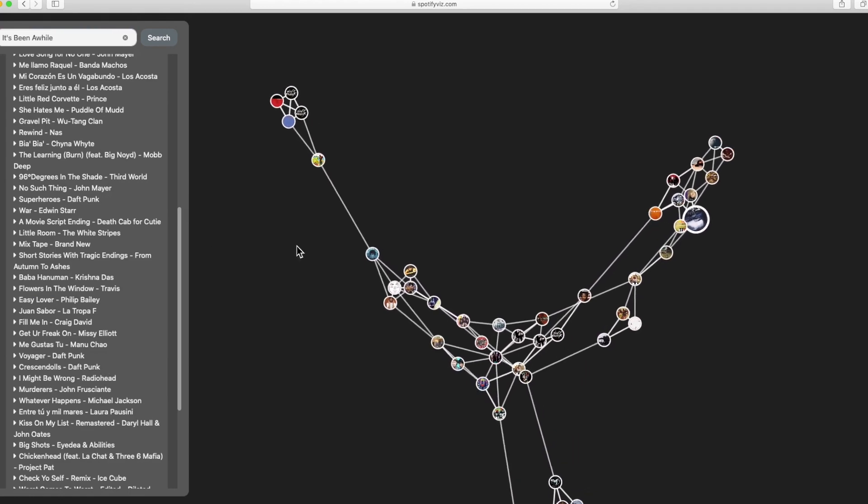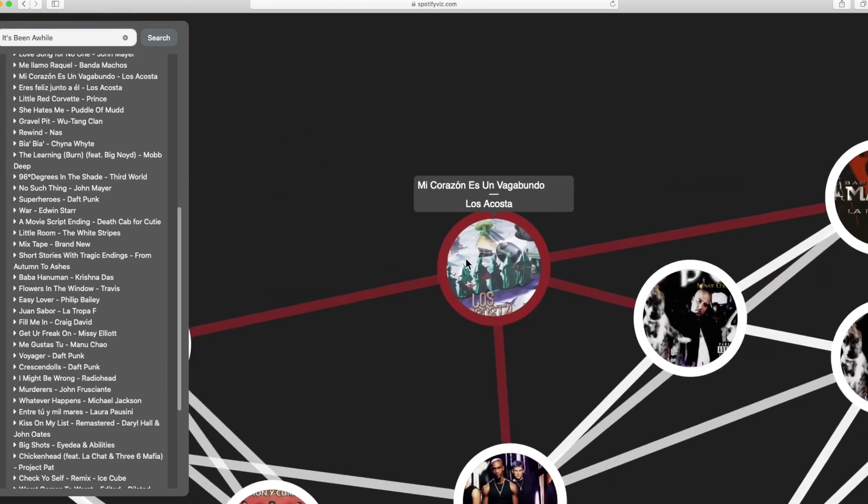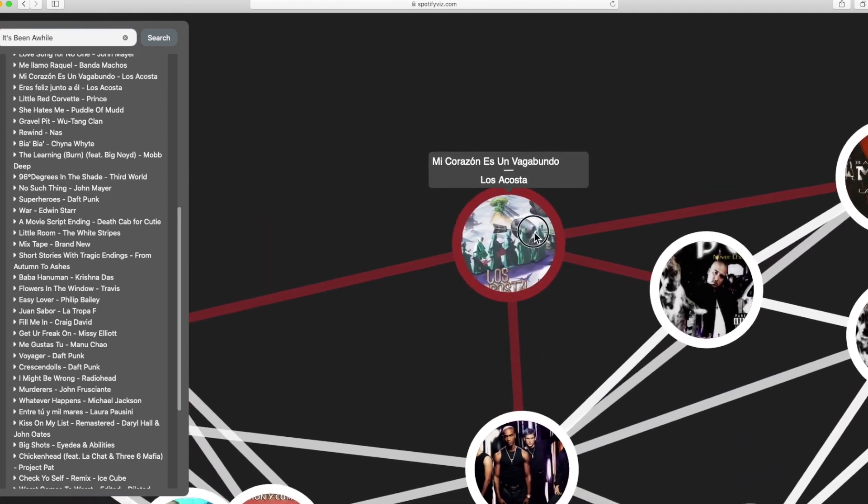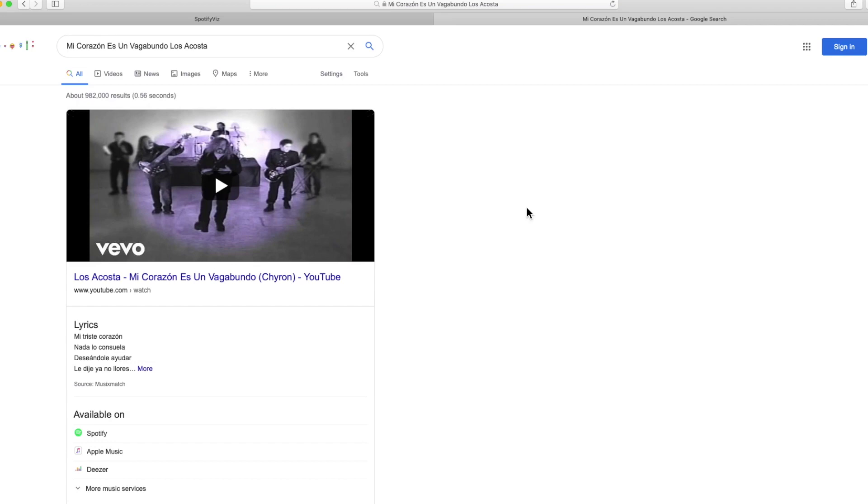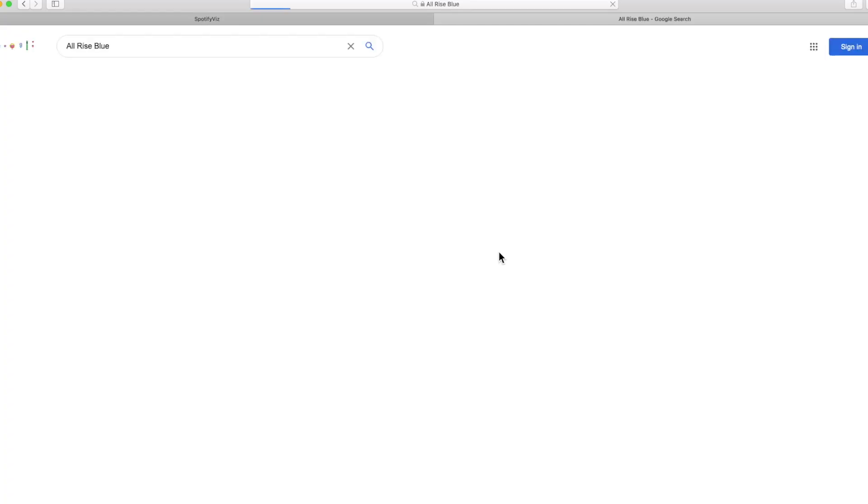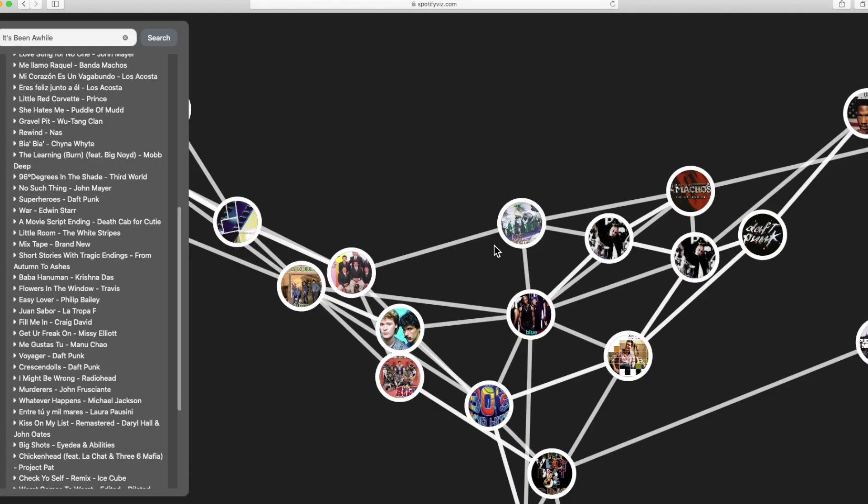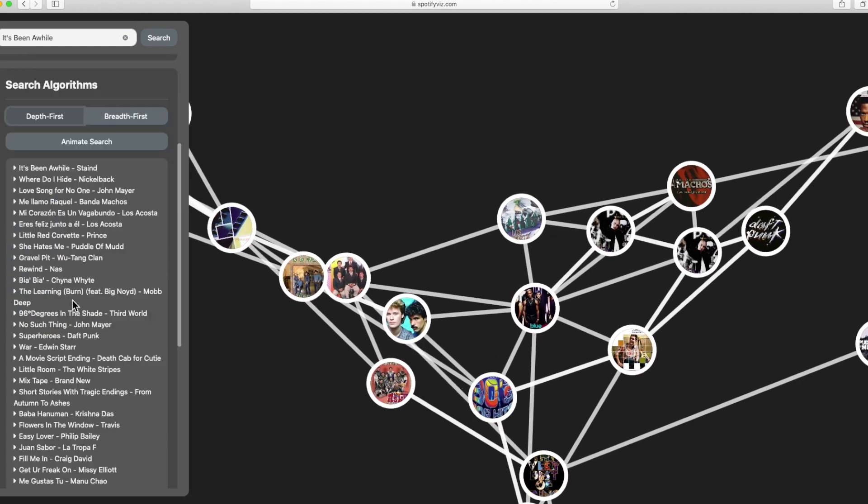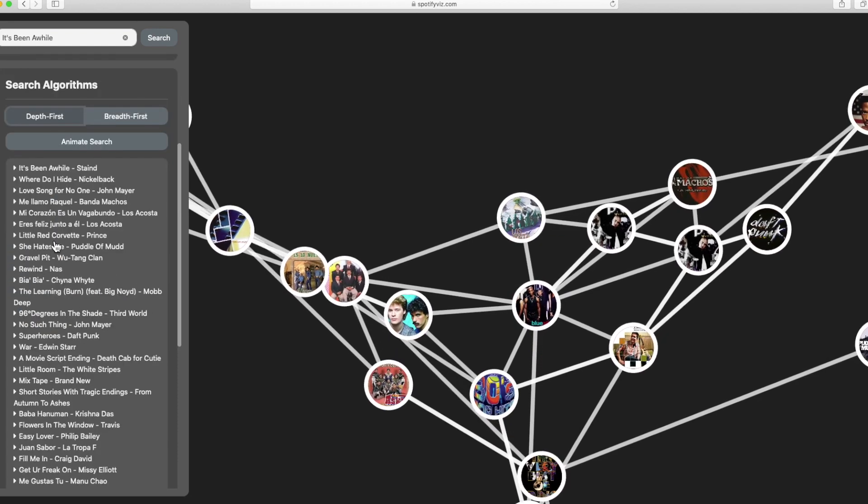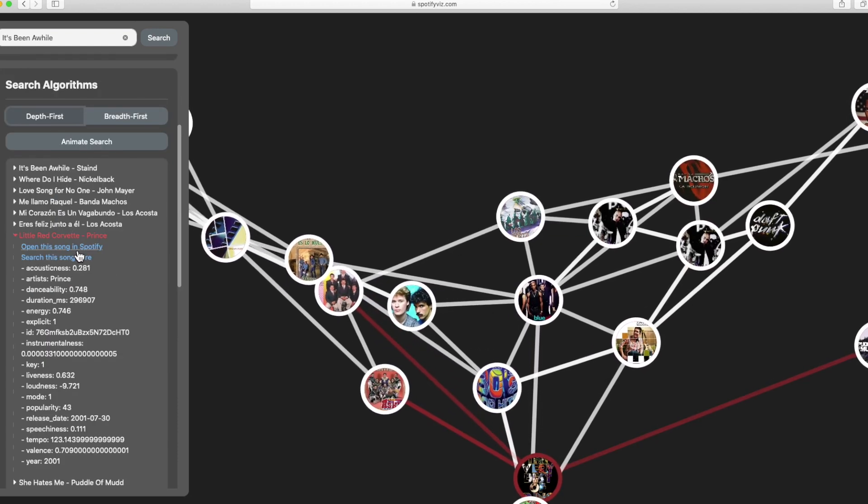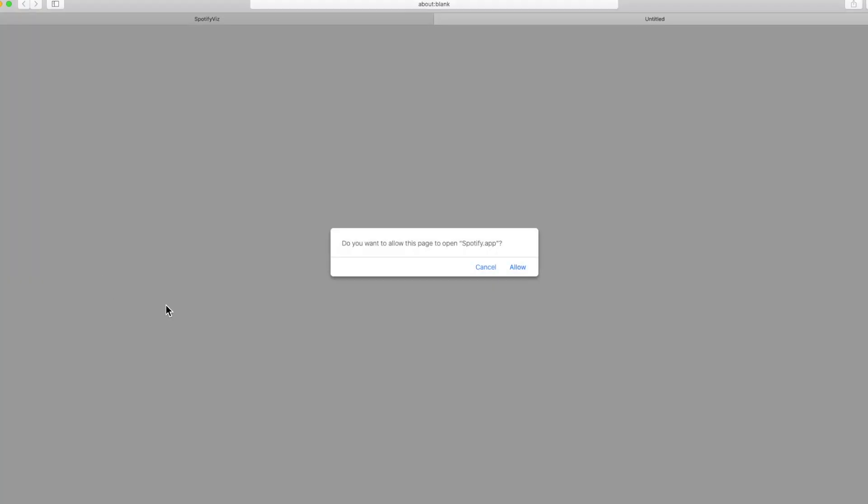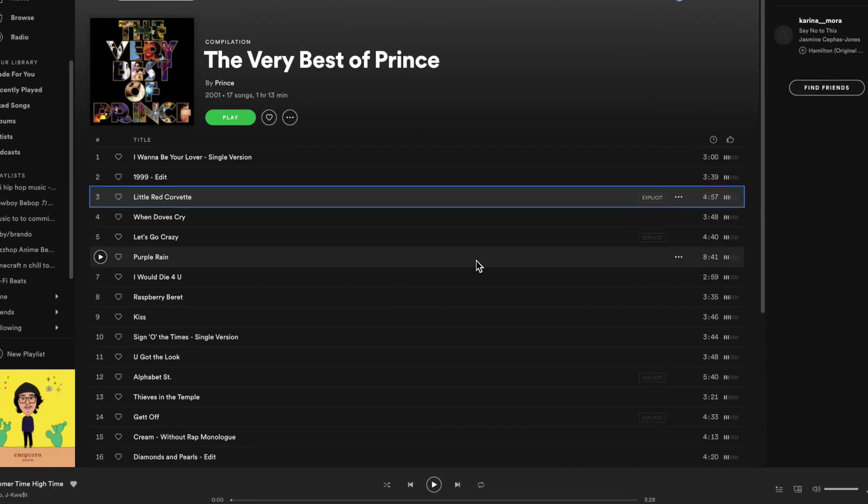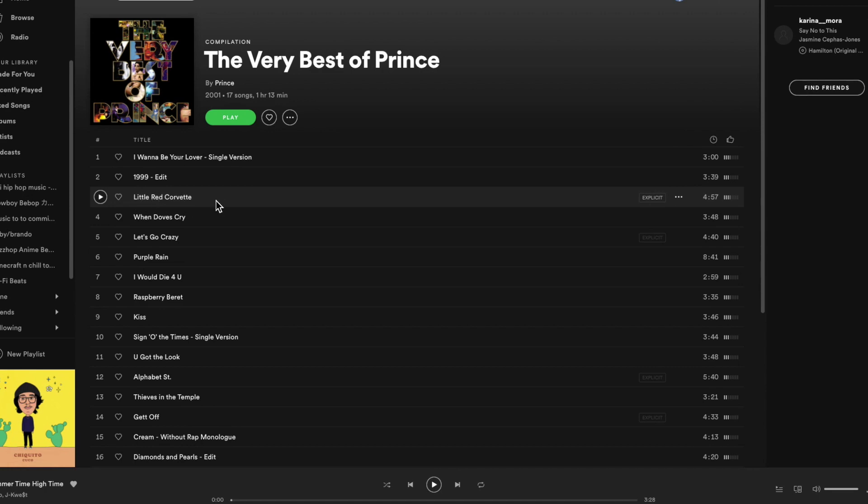We also have the ability to click on any one node and launch into a Google search for that song. And finally we have that you can click on any node and then this application will open that song in Spotify. As you can see here we were taken to that song Little Red Corvette that I just clicked on.